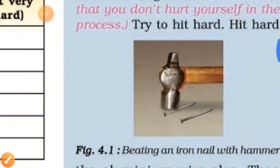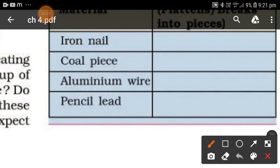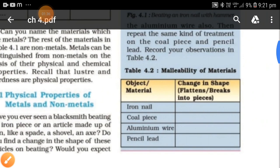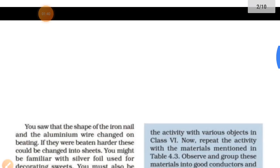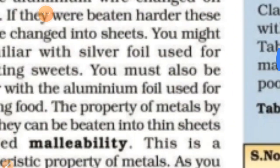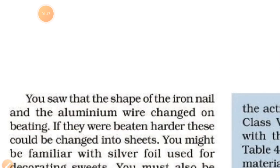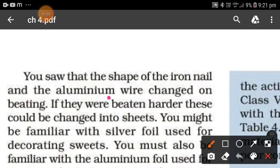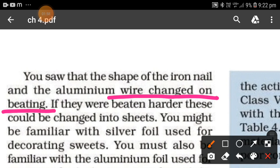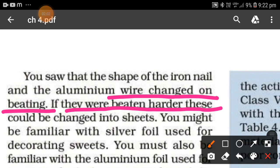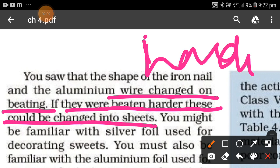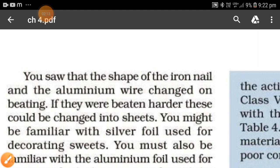Here we have an exercise. We observe the shape change of an iron nail, a coal piece, an aluminum wire, and pencil lead on beating. The shape of the iron nail and aluminum wire changed on beating. If they were beaten harder, those could be changed into thin sheets.